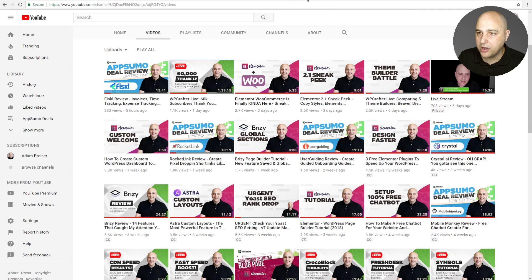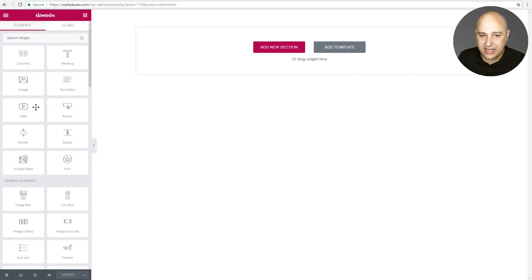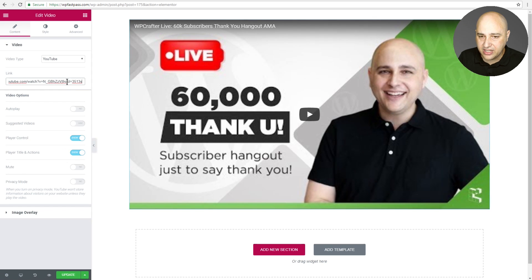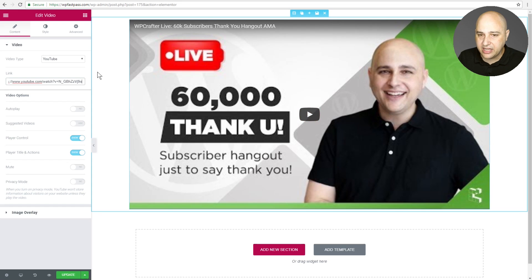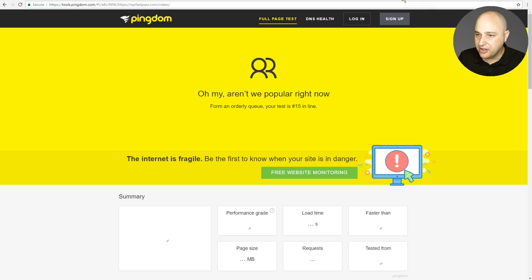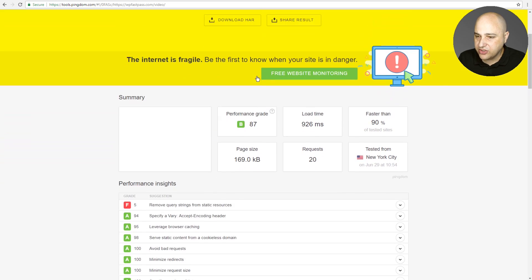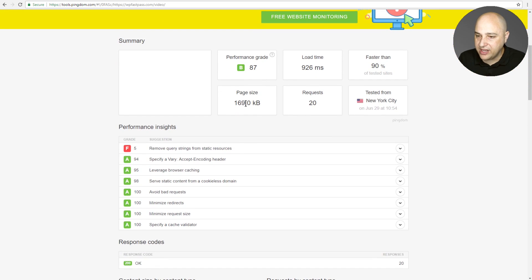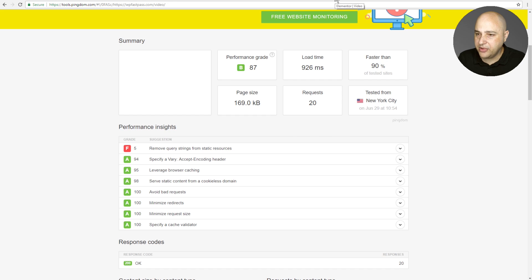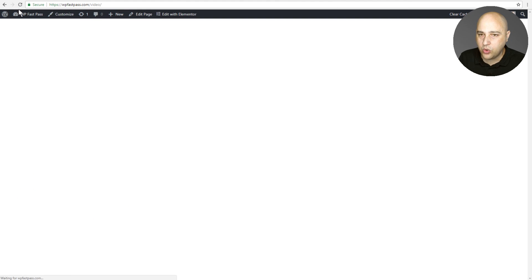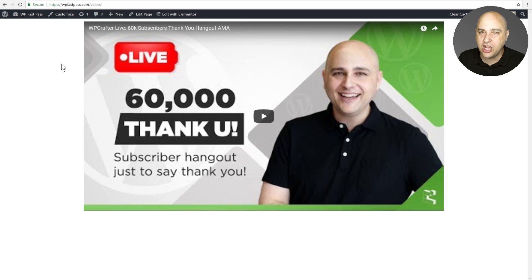Here we are in Elementor. I'm going to use the native Elementor video element, paste in the URL, and replace the placeholder with my video. Let me check on Pingdom. Okay, so here's my baseline: a page size of 169 kilobits and 20 requests. We're not going to pay too much attention to load time because that can vary. This is with nothing on the page in Elementor canvas mode. Now I'm going to update the page to have this video embed show, do a quick refresh, and see the result.